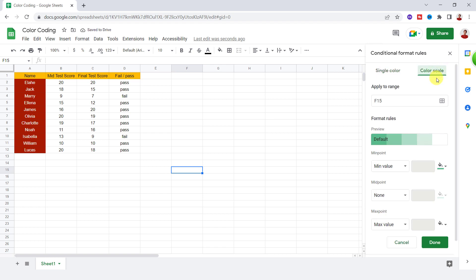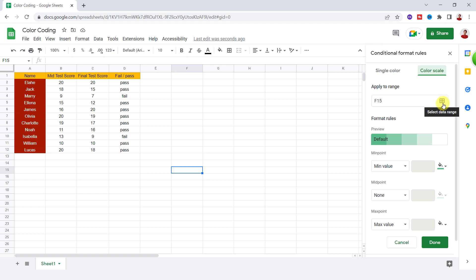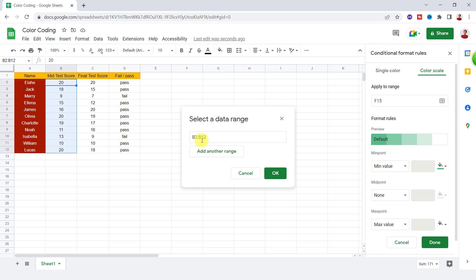The Color Scale helps to apply gradient colors to a range, so I should select a range. I click on this icon. Now I highlight the range. Now I click on OK.